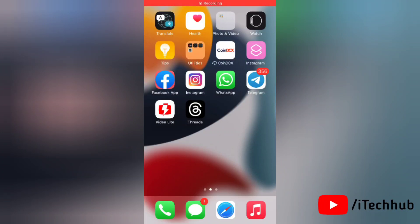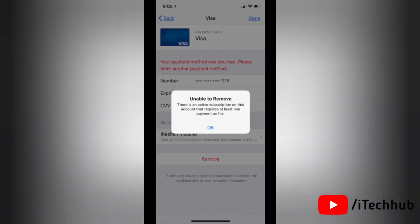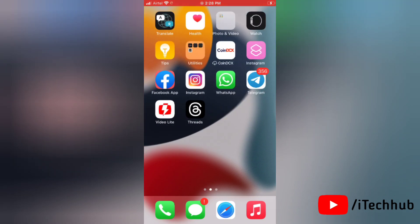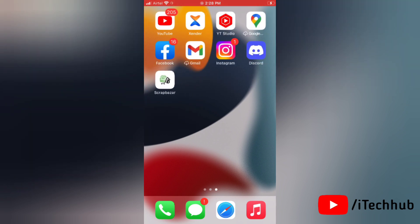Hello everyone, welcome to my YouTube channel. Today in this video I will show you the solution for 'unable to remove payment method - there is an active subscription' error on iPhone. A lot of iPhone users have reported that they are unable to remove their credit card; when they try to remove it, it shows 'unable to remove, there is an active subscription on this account that requires at least one payment on file.'